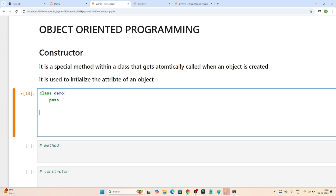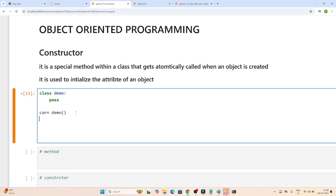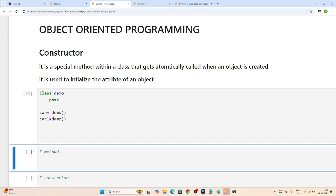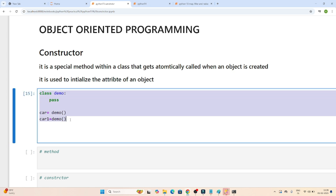Now if you have to create an object, suppose I want to create an object called car, based on this demo class. Like that we create an object. You can create multiple objects like car1 equal to demo, like that. That's how we create a class and object in Python.